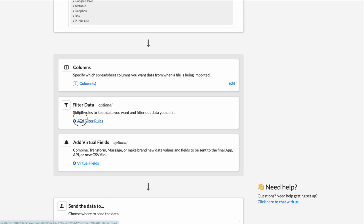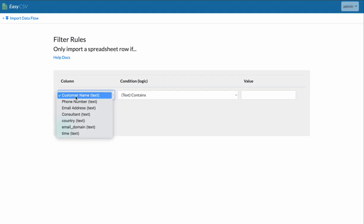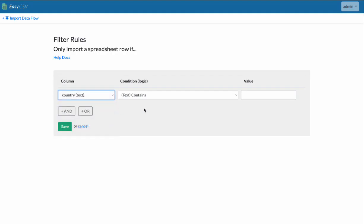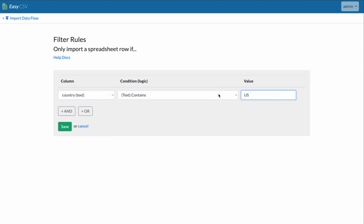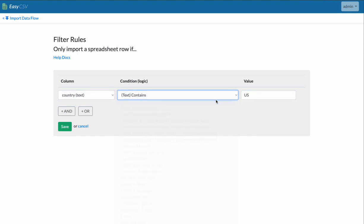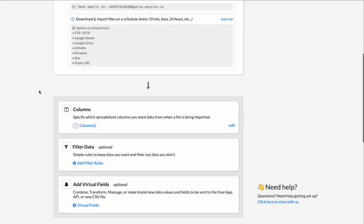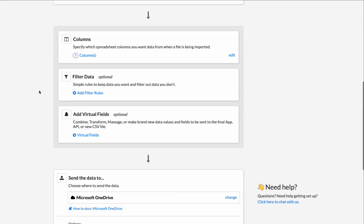Filtering data. You can filter out data you don't want or only filter for data you do want. So maybe you want country must contain U.S. Or maybe you don't want the U.S. So it does not contain U.S. So only to import this heroes if it meets this criteria. So you can filter out bad data you don't want. Maybe there's like a totals row or something.